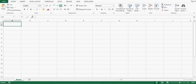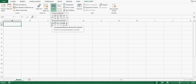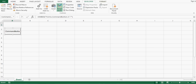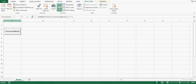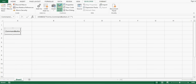First of all I will go to the Developer tab, click on Insert, and from ActiveX Controls I will select a Command Button. I'll drag a small command button here, then increase the width of column B and column A, and increase the width of the command button.